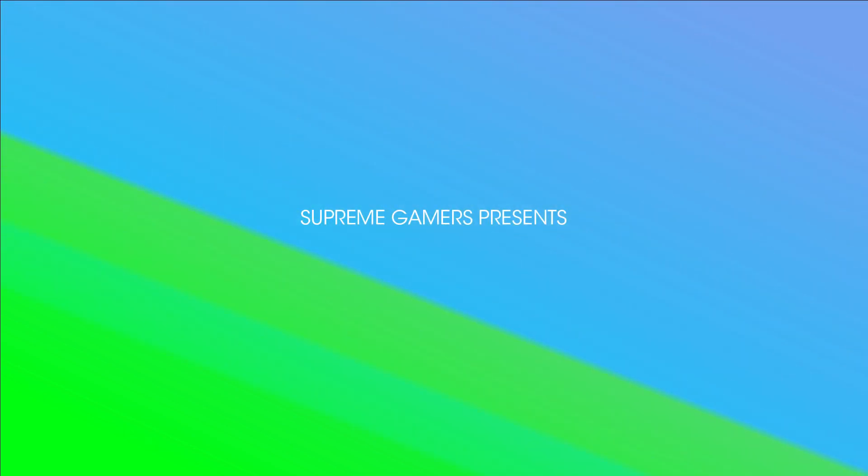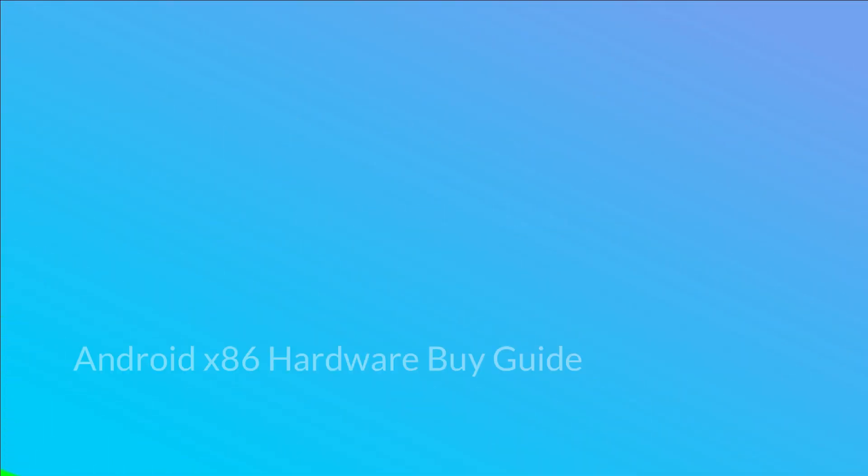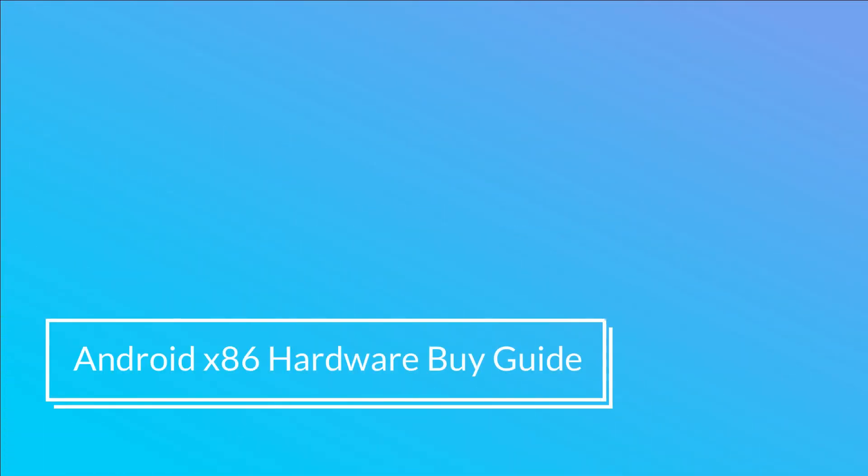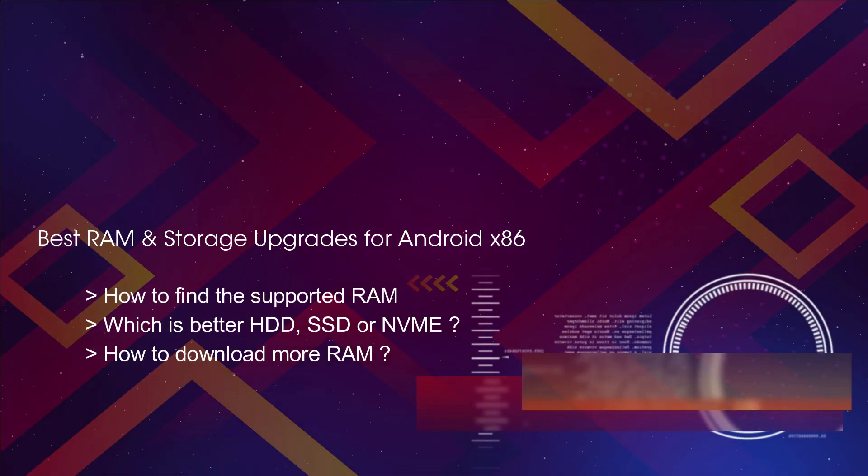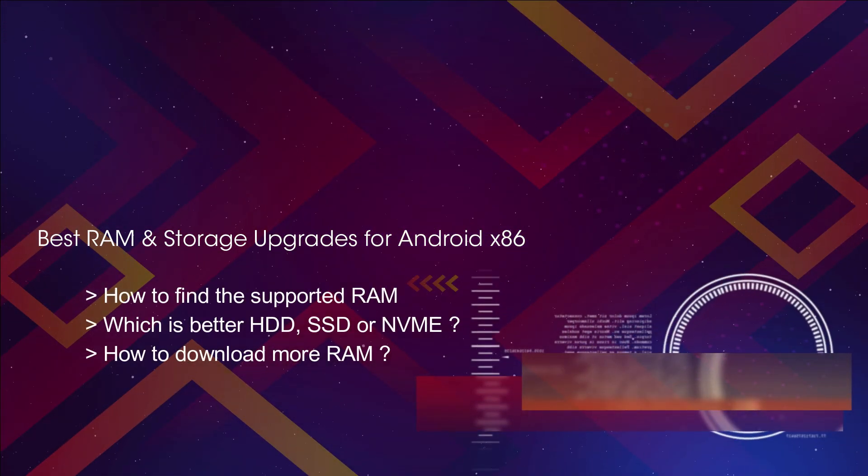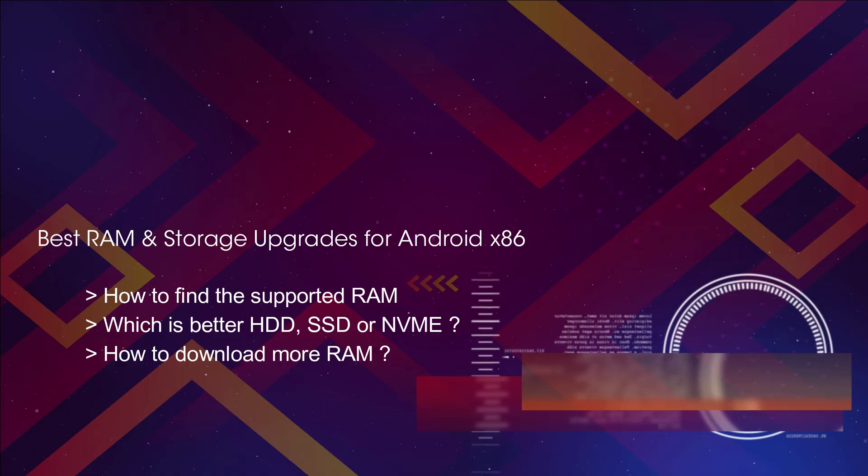In this video, we're going to recommend some of the best PC upgrades like RAM and storage that you can do and how you can find the supported RAM and storage for your current device.